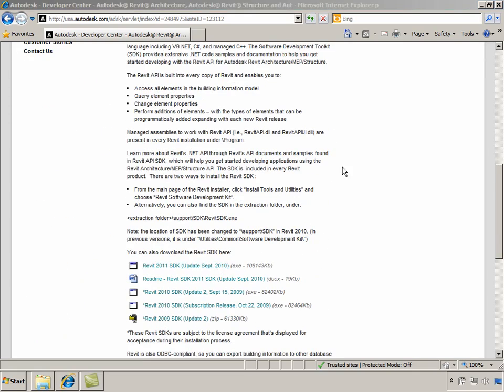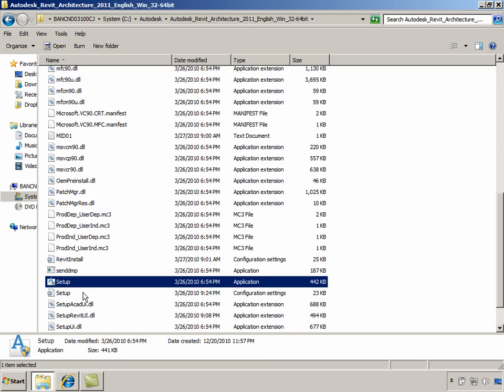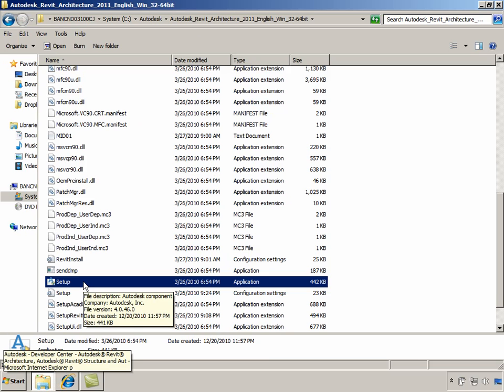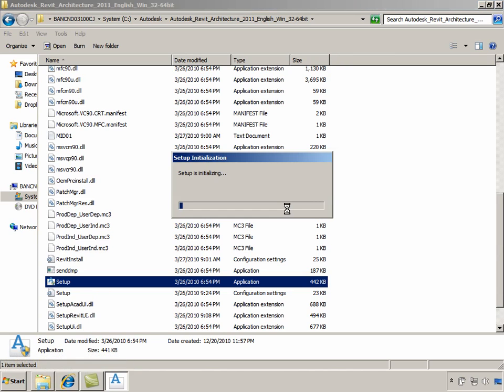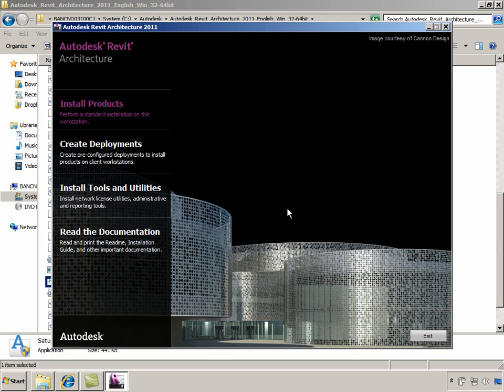The other source is to use Revit's installation package where we can directly double-click on the setup.exe file. This opens up the initialization screen for the installer, and this brings us the installation dialog.